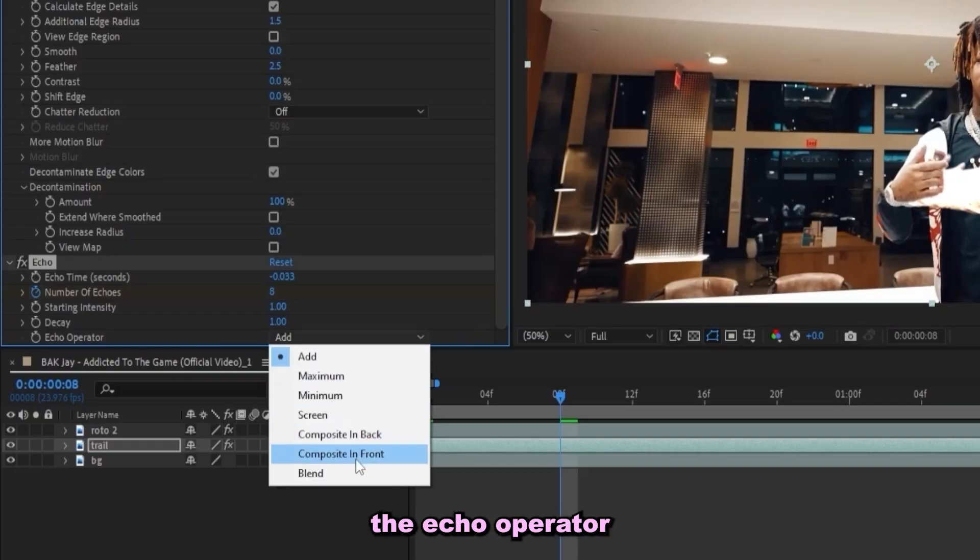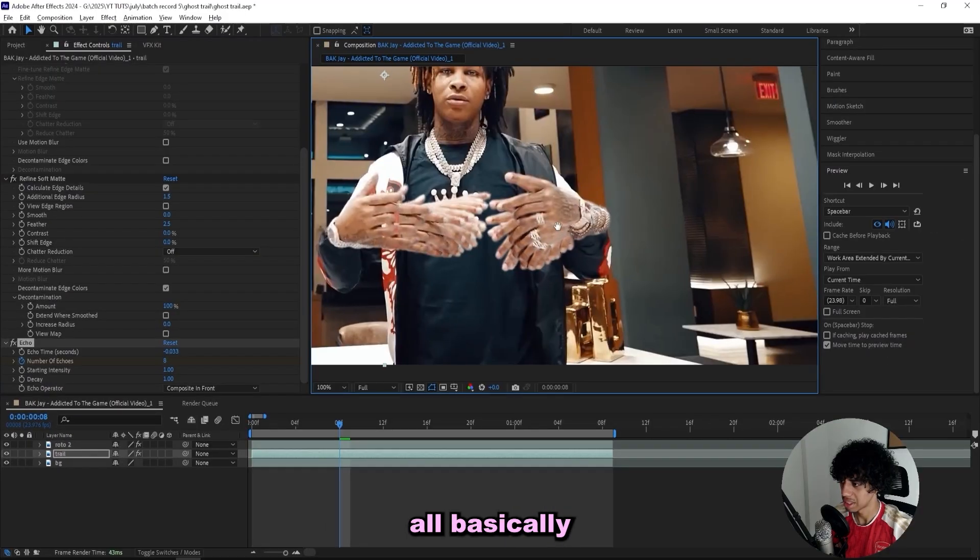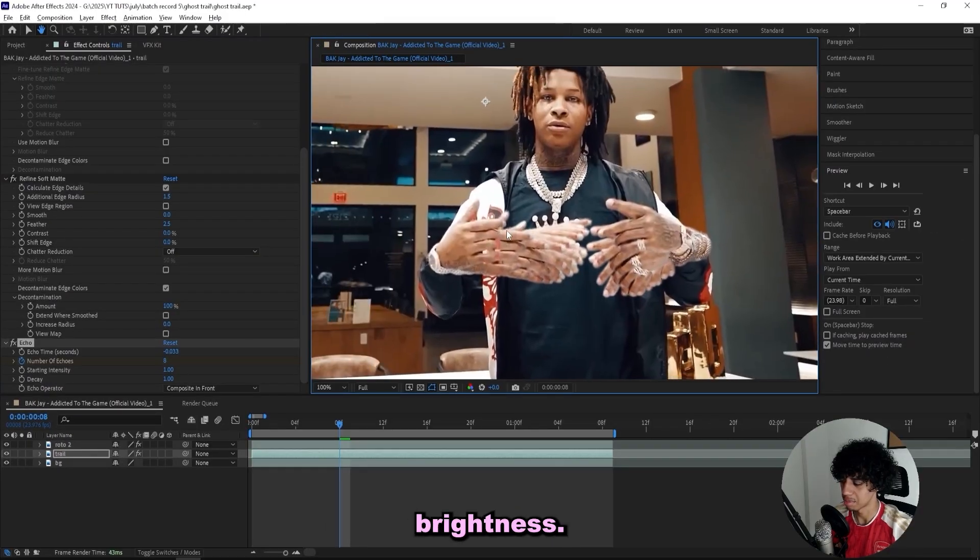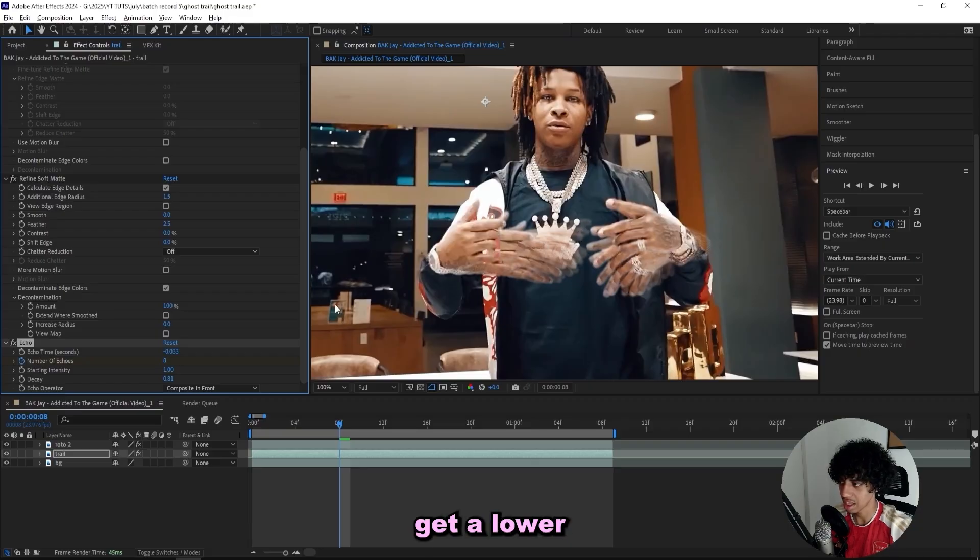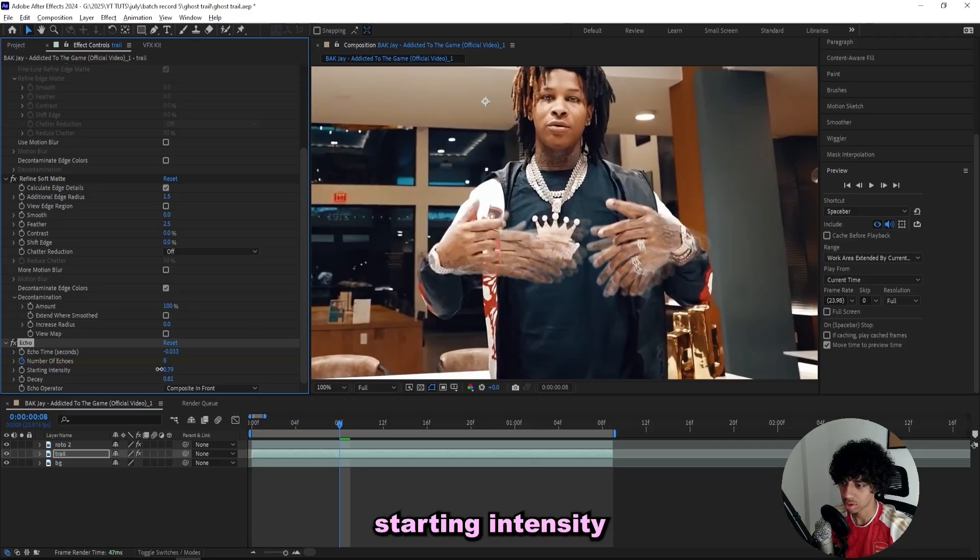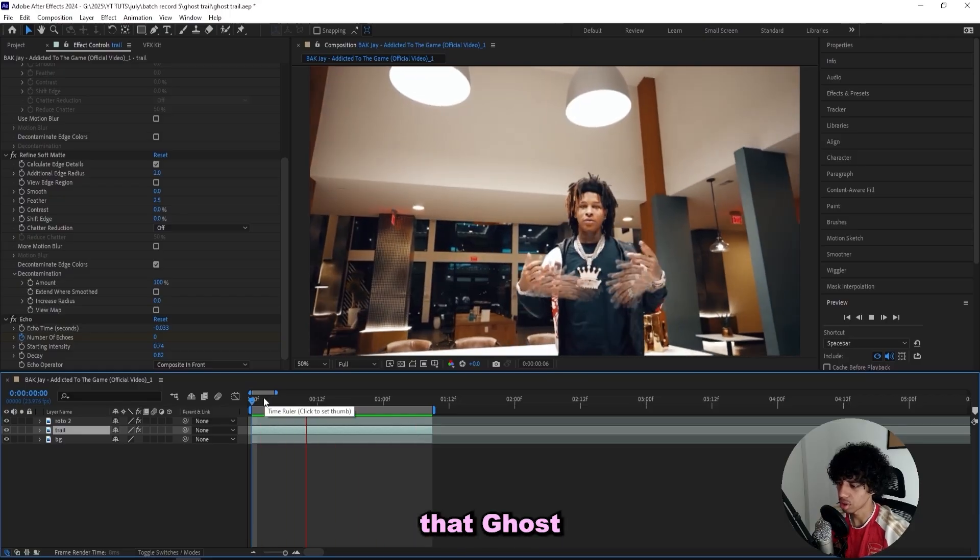So we just got to change the echo operator to 'composite in front' and now they're all basically the same brightness. So let's turn down the decay a little bit like this so the ones in the back get a lower opacity. And then let's turn down the starting intensity as well. So now we got the echoes in place, but it's really not giving that ghost trail vibe.